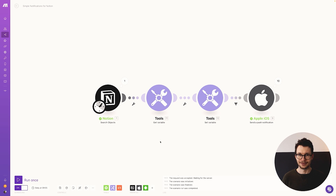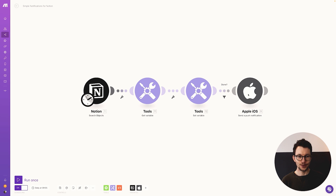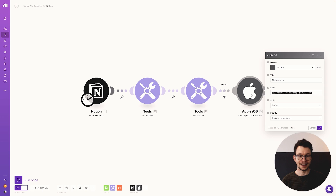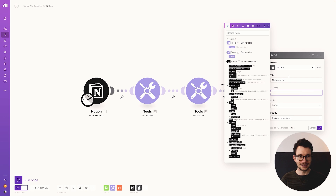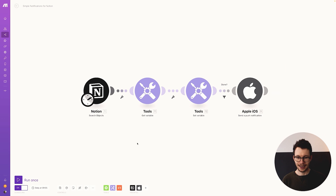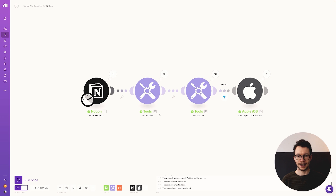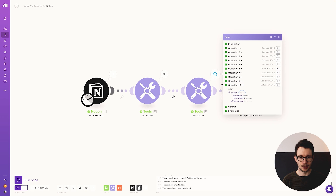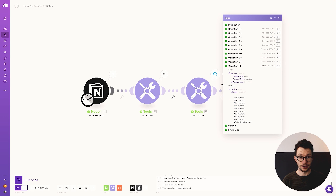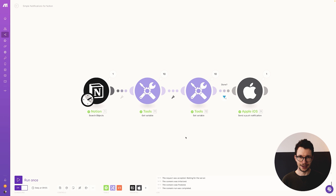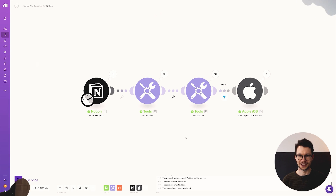One last thing: make sure the push notification module sends the variable value from the Get variable module, not the individual Notion item. Remove the direct name reference and replace it with the "items" variable from the Tools module. When you run it, you'll see that at operation 10 the items variable contains all the individual names compiled into one, and only one push notification is sent. Or you could use AI to summarize all your tasks — let me know in the comments if you'd like to see that video next.